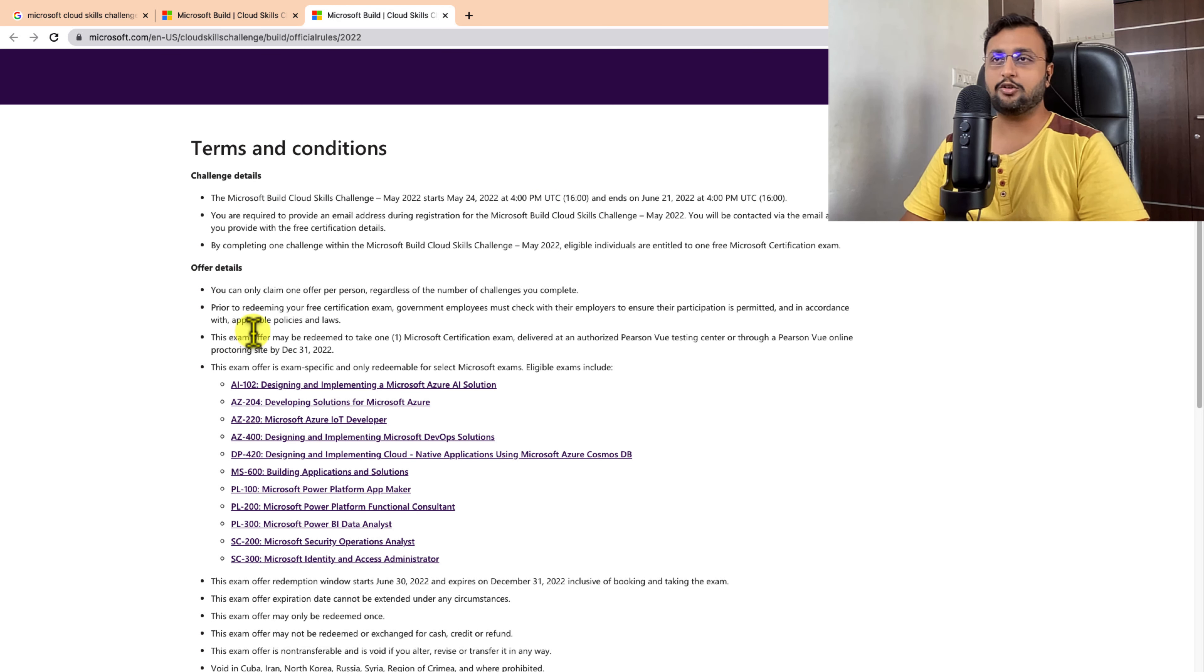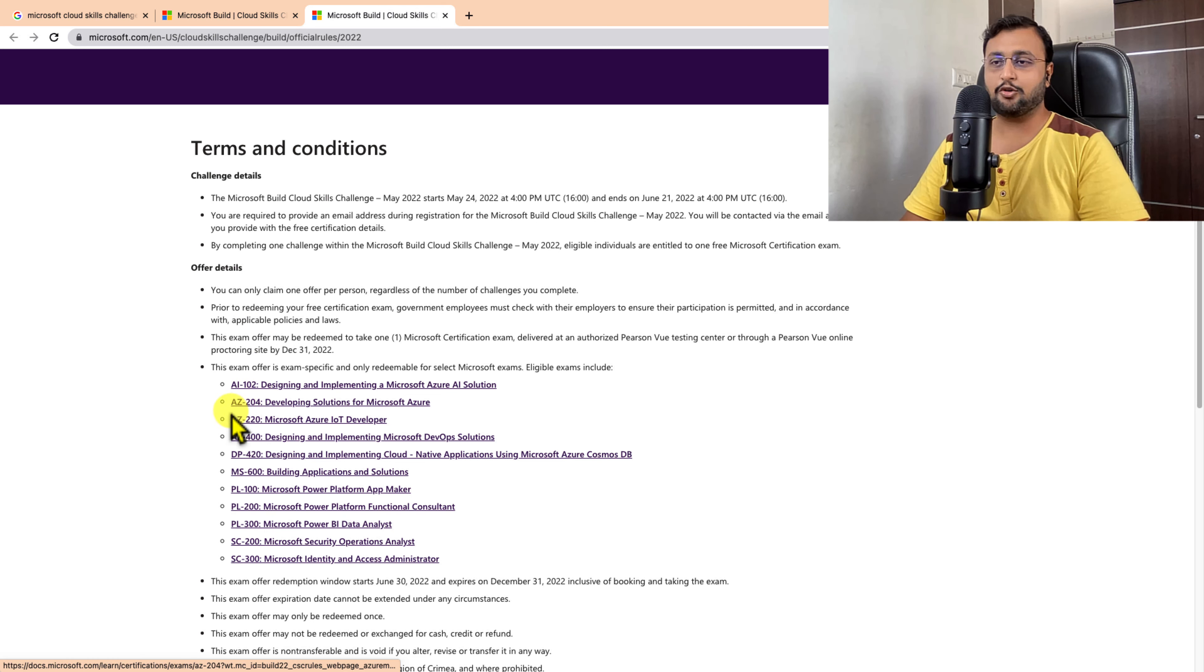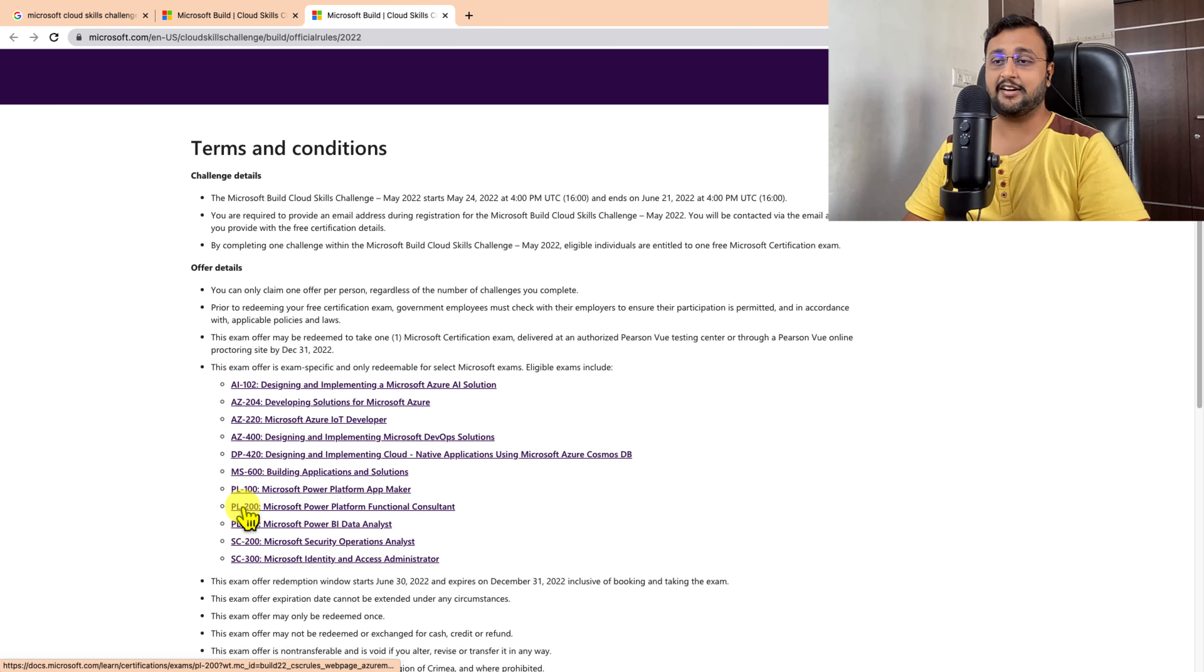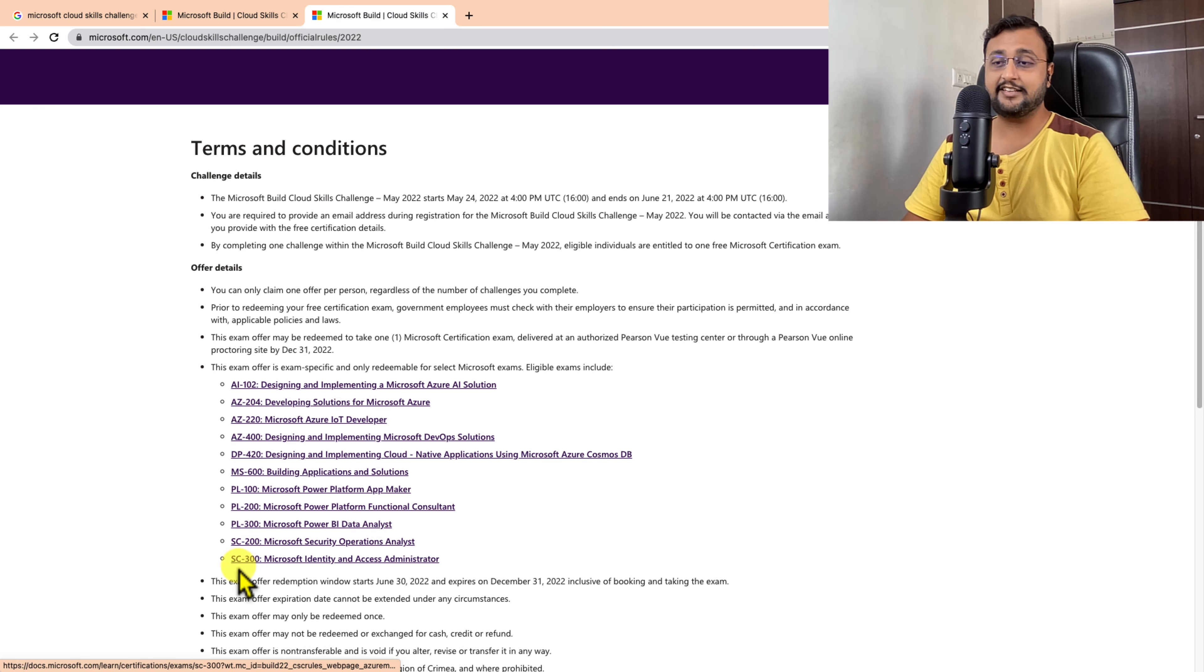According to this Cloud Skill Challenge, you can apply for AI 102, AZ 204, AZ 220, AZ 400, DP 420, MS 600, PL 100, PL 200, PL 300, SC 200, and SC 300.